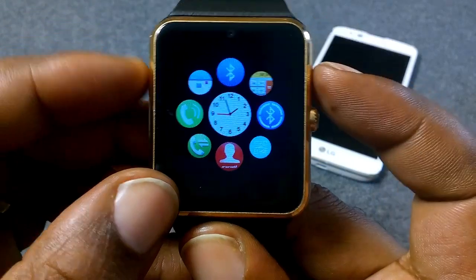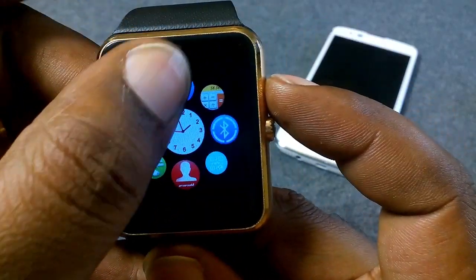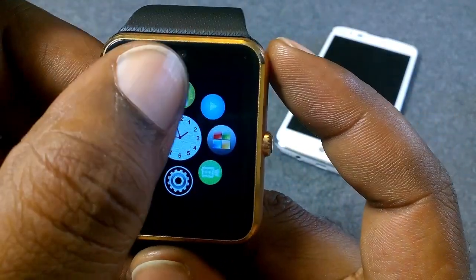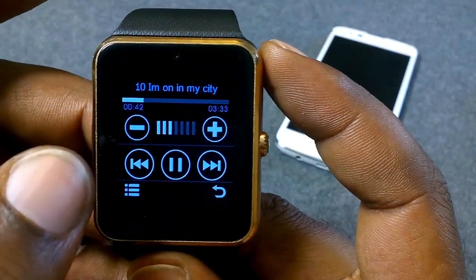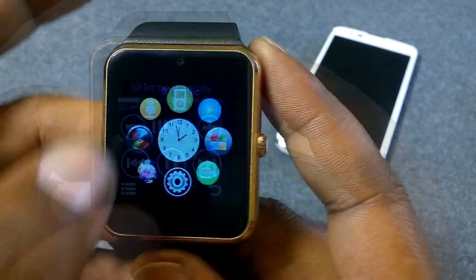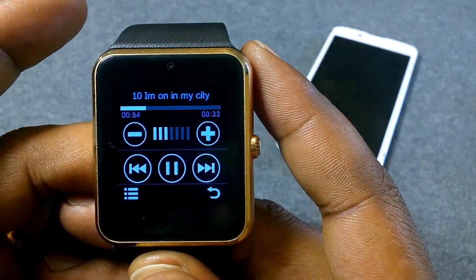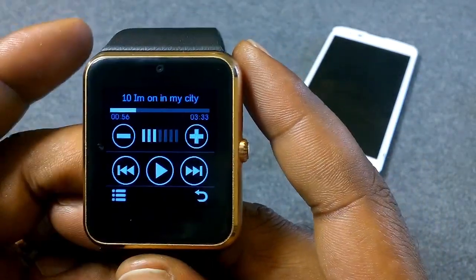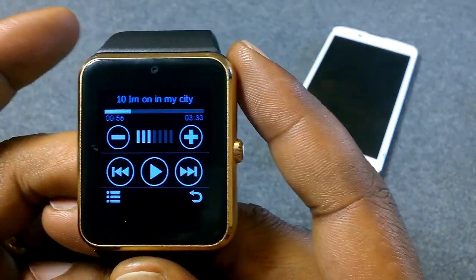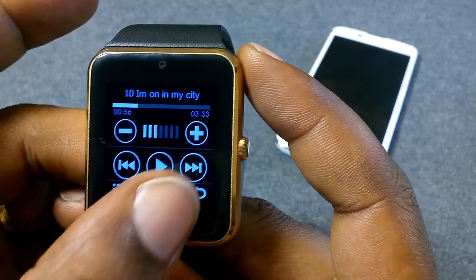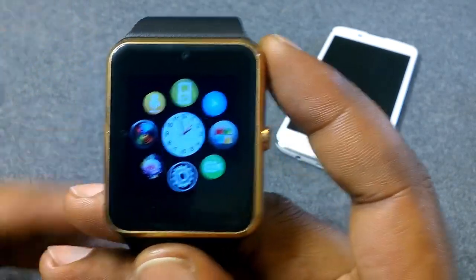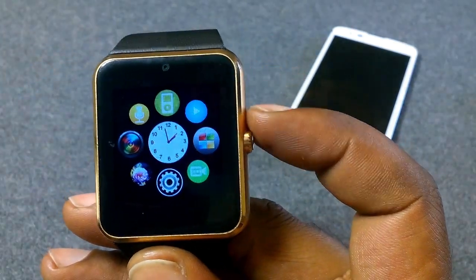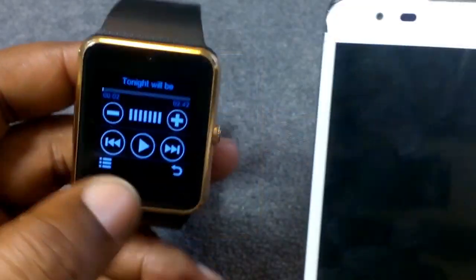To stop the music, go back to your iPod-looking icon and just press pause. You've stopped it until you're ready to use it again. Then go back to your watch — and that's pretty much it.